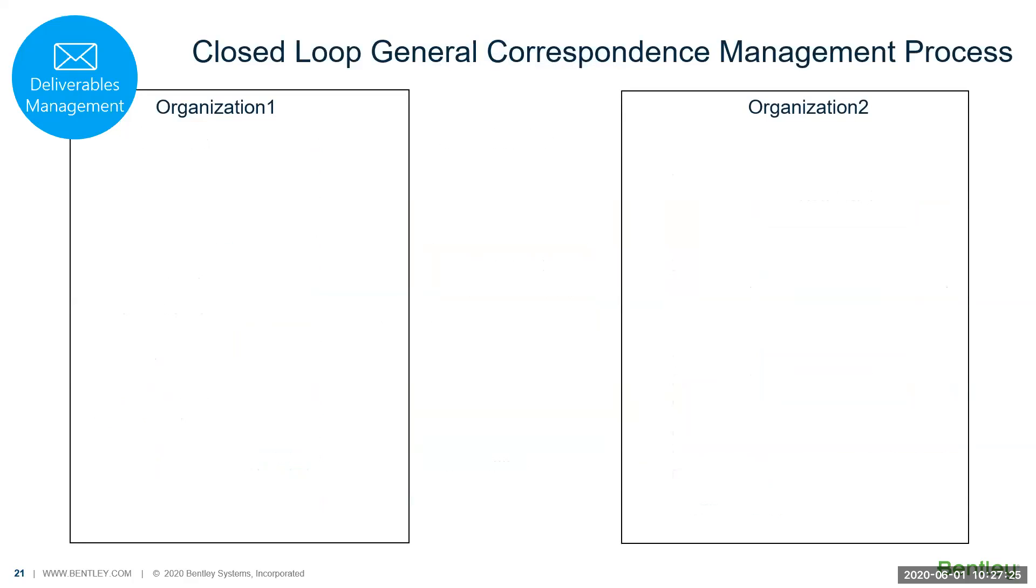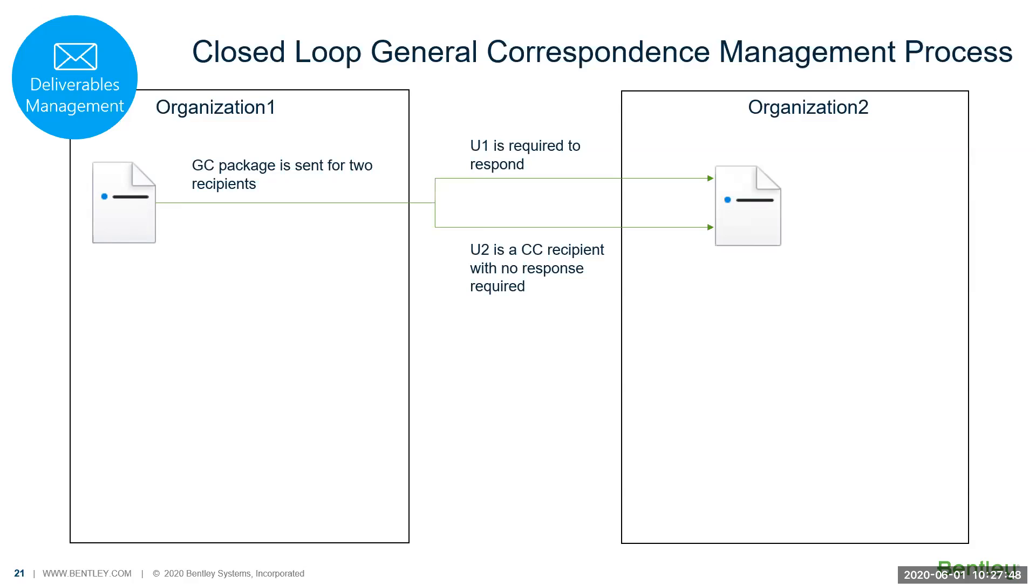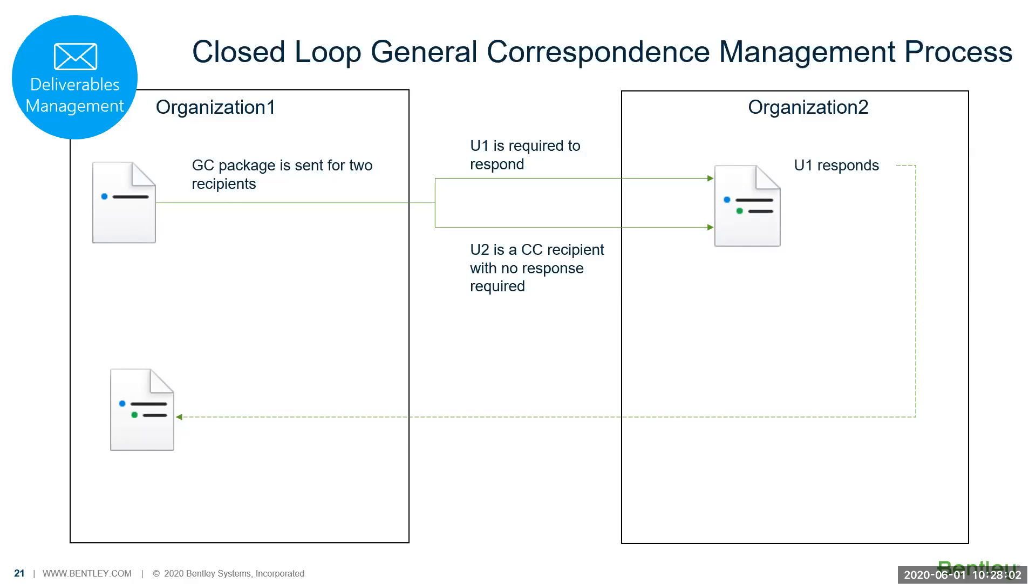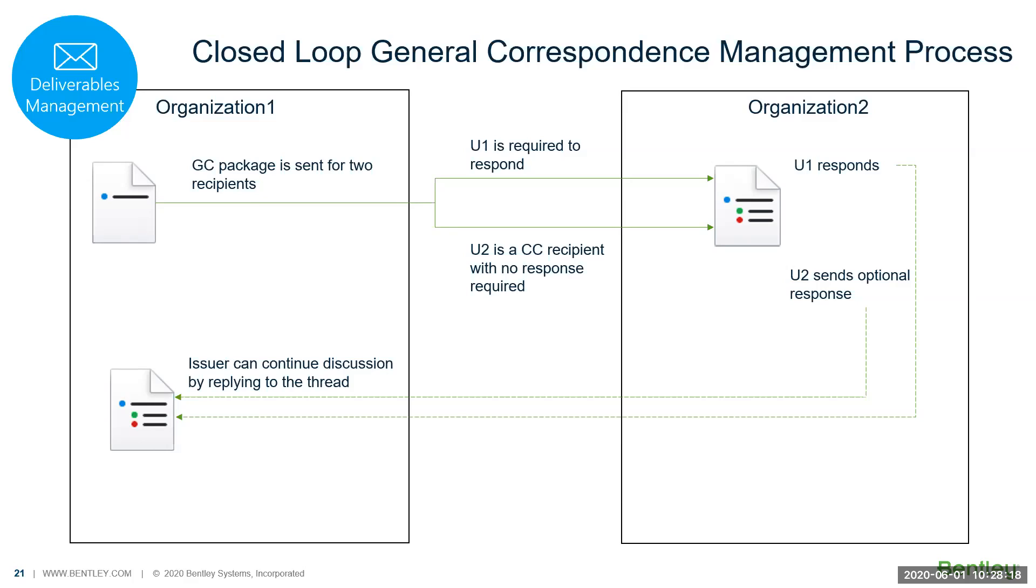The third one on deliverables management is general correspondence. General correspondence can be things like letters or memorandums that you want to create. You can label that general correspondence to letter, memo, or site memo—up to you. The system is flexible. You can send to multiple people. User one is required to respond, you put a date—seven days to respond. User two, you never put a date, so there is no need for user two to respond. User one, once they respond, it goes back to the sender. But user two, if they decided they wanted to add comments, they also can respond back to organization one. If user feels they need to continue with the conversation, they still can issue and continue and reply to the same thread, and all the conversation will be in the same threading.